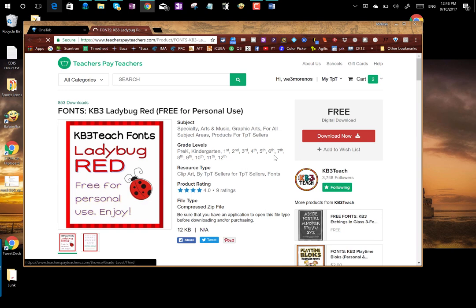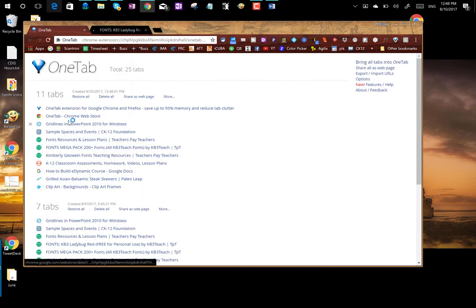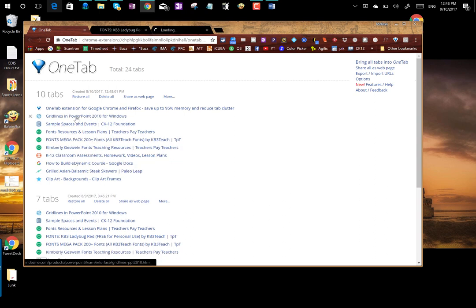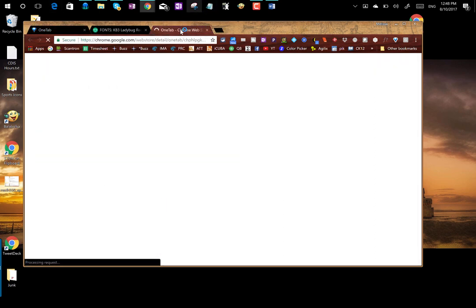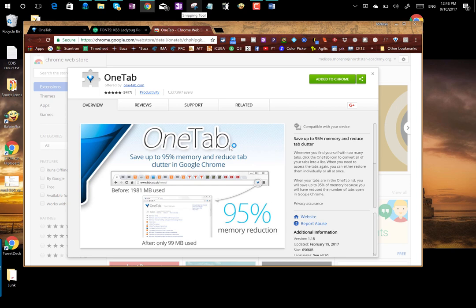So I wanted to share that with you. It's called OneTab and you can find it in the Chrome web store and I will include a link to it in the email with the link to this video. Until next time!